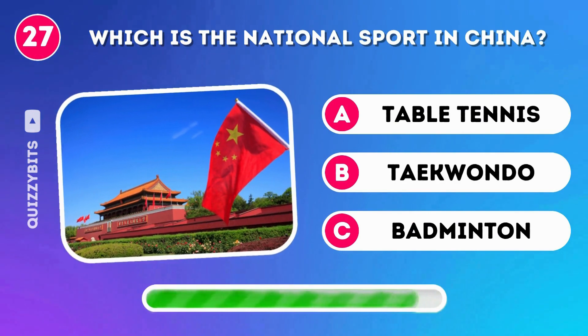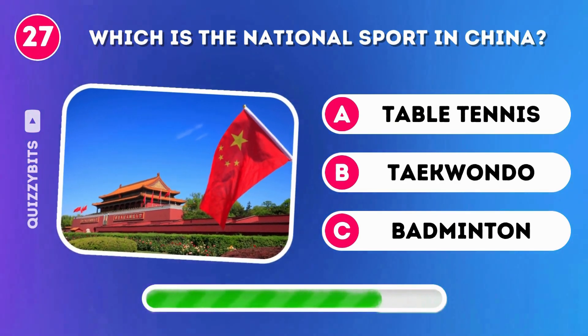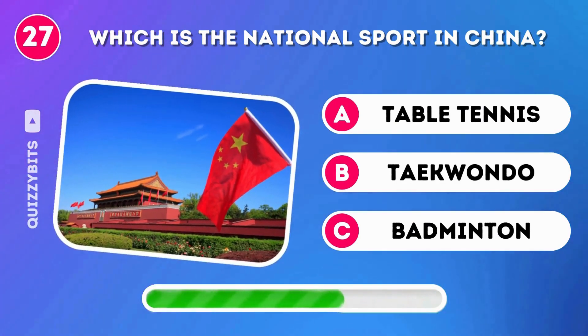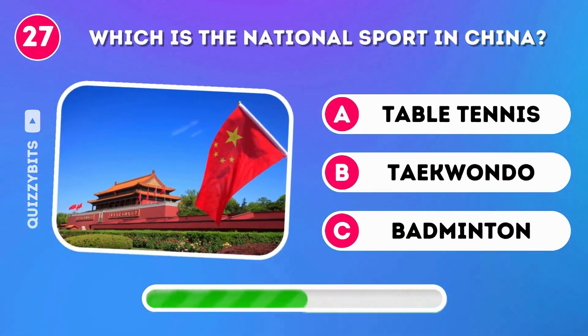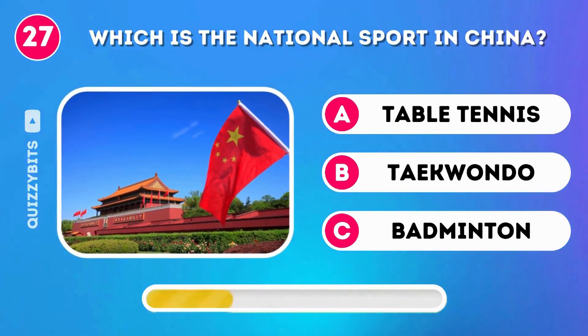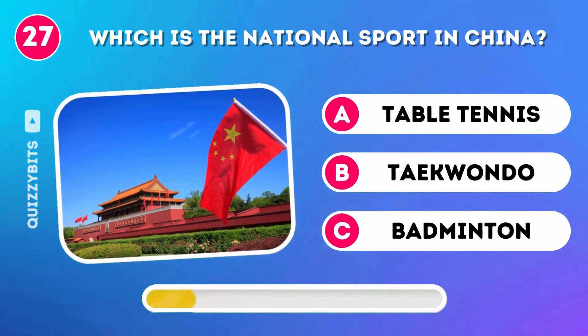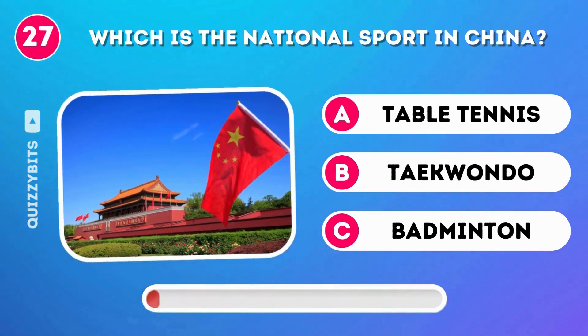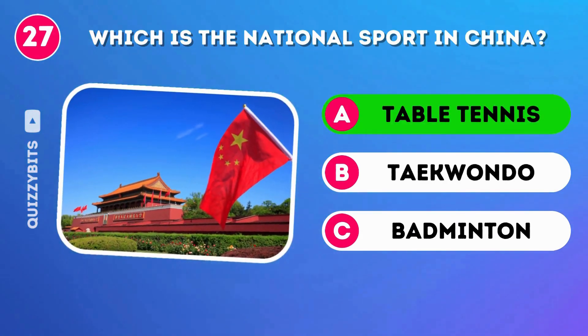Which is the national sport in China? Table tennis.